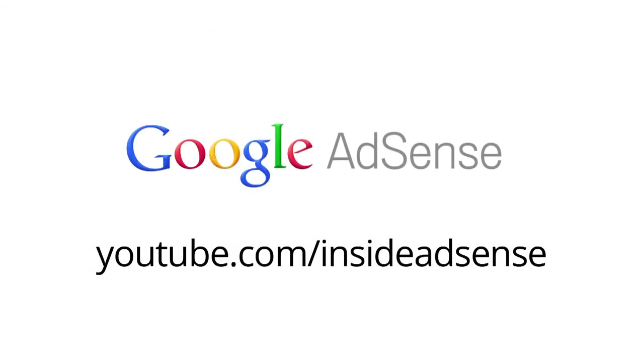For more demos to help you manage and navigate your AdSense account, please check out our YouTube channel. I'll see you next time.